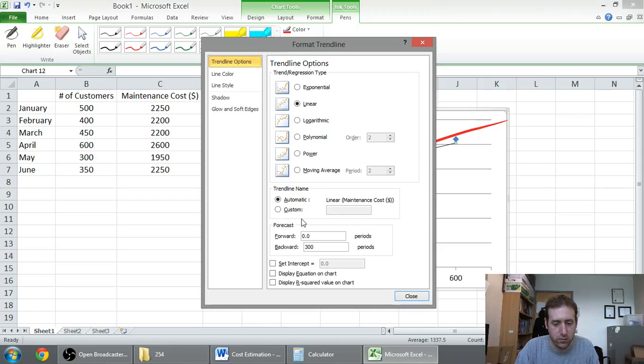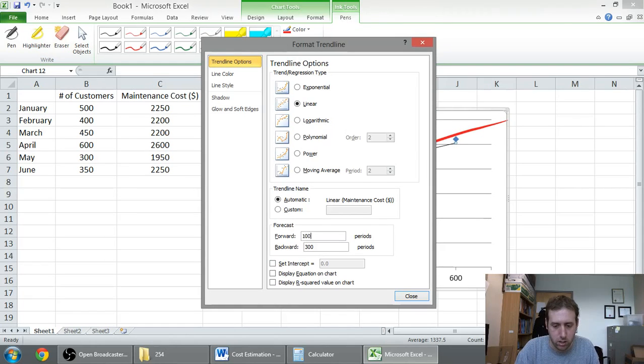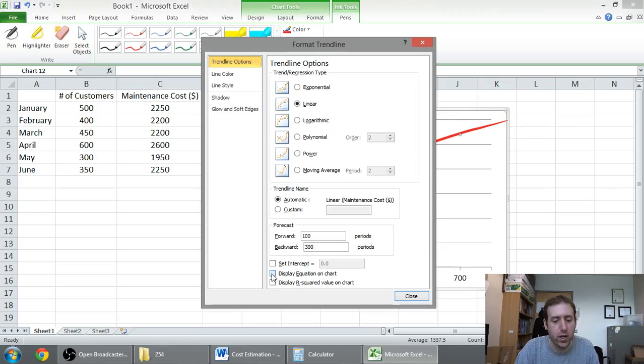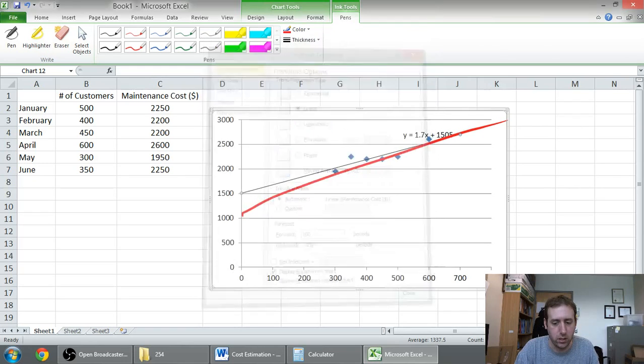And let's make it go forwards 100 as well. And I also want it to display the equation on the chart, because I want to see what the equation is. So, let's take a look.